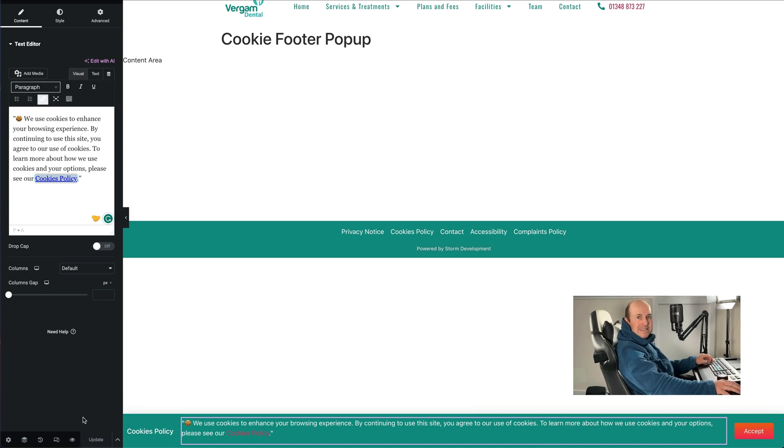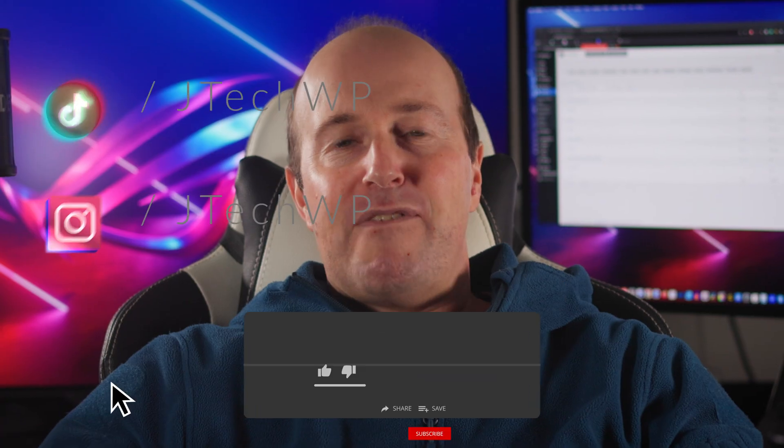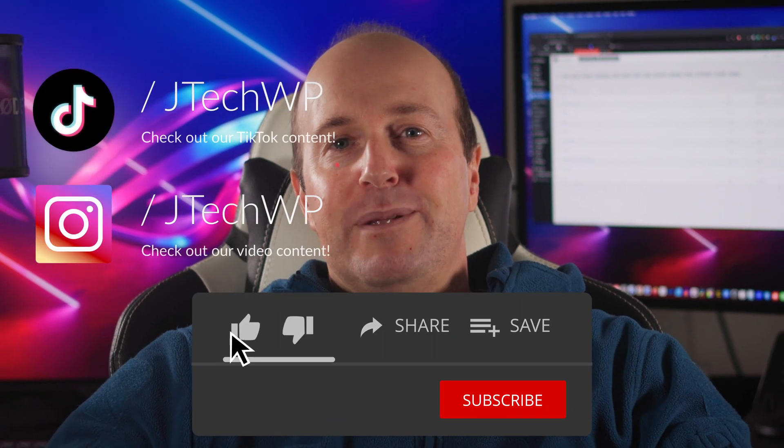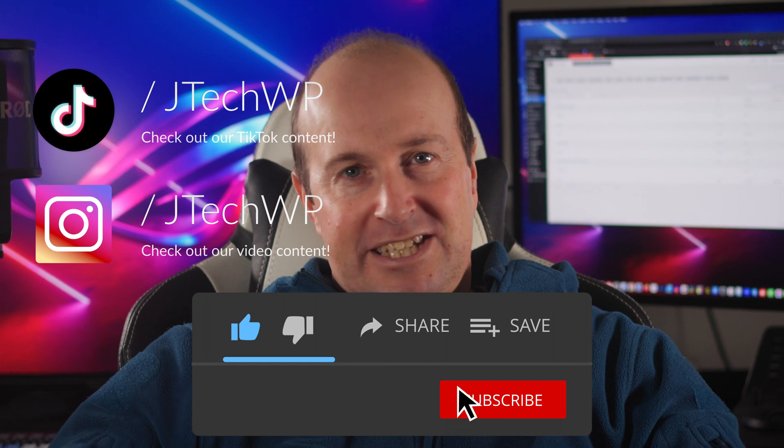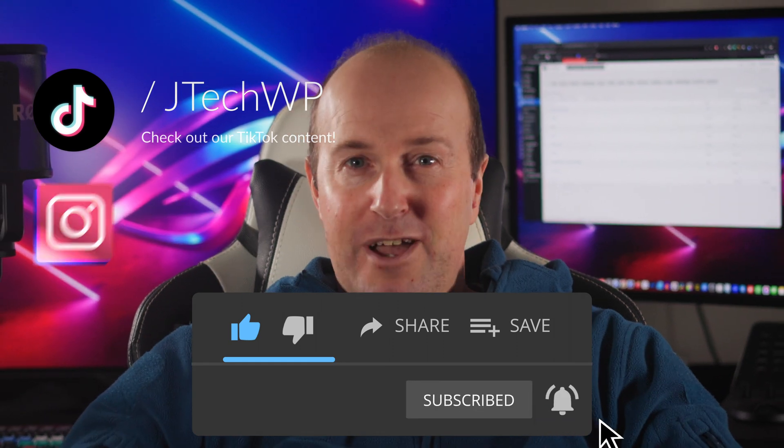And there we go we're done. If you found this video helpful, please hit the like button and smash that subscribe. Well if you didn't like it hit that dislike twice, and thanks for watching.